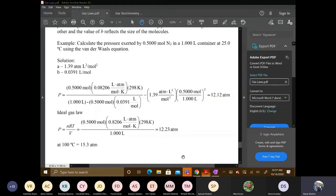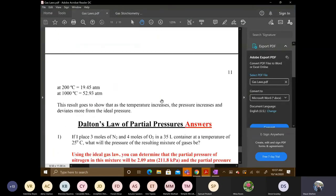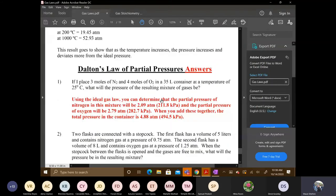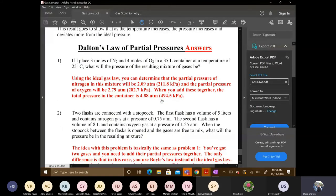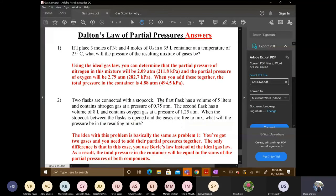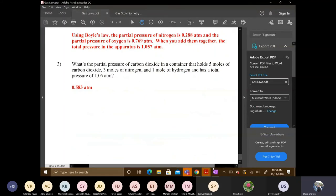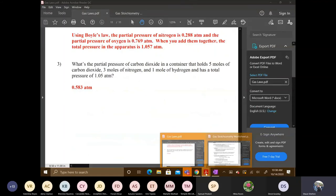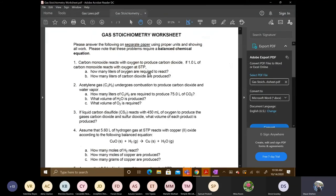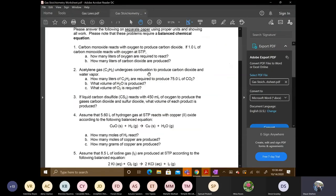We're at the end of that document. At the very end I do provide some more examples with Dalton's Law. I pulled up the gas stoichiometry worksheet because I wanted to run through a couple of examples, and it looks like we do have time.